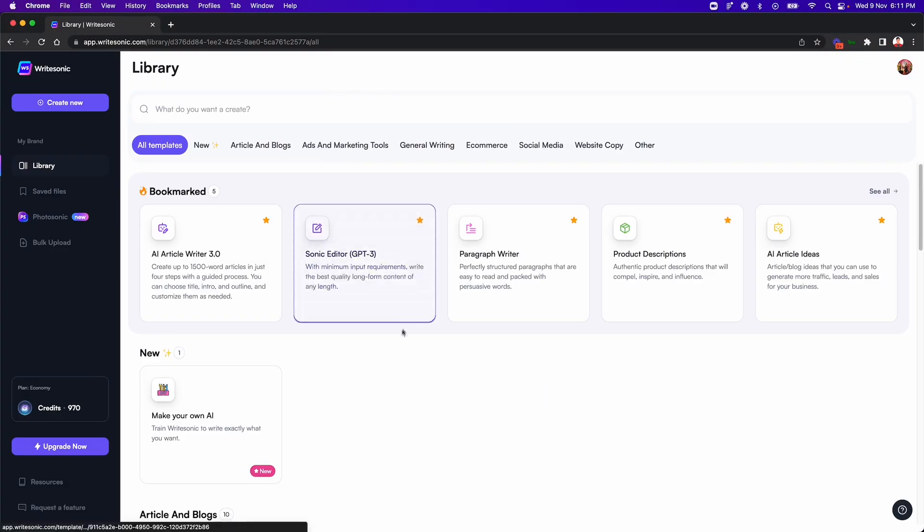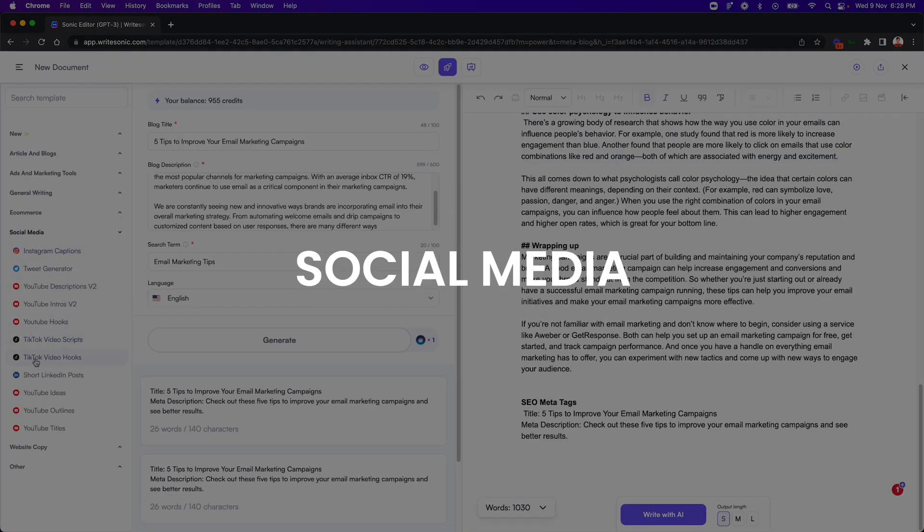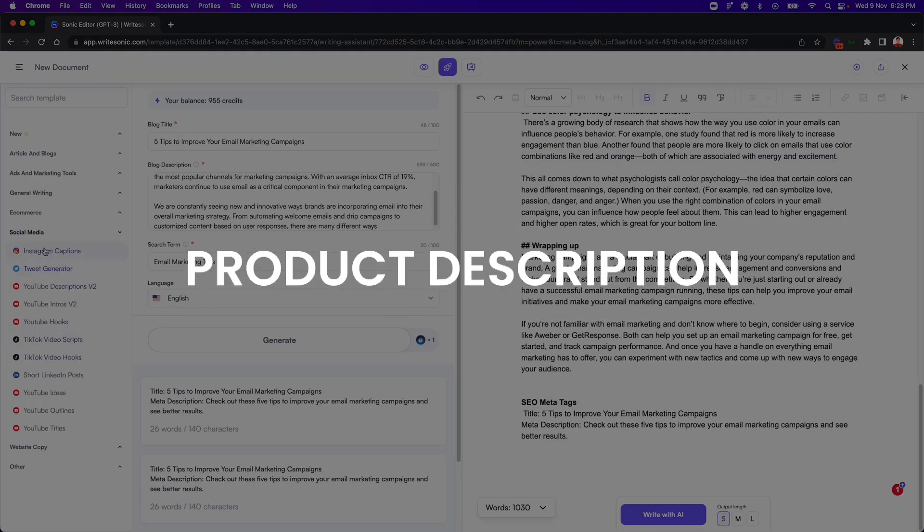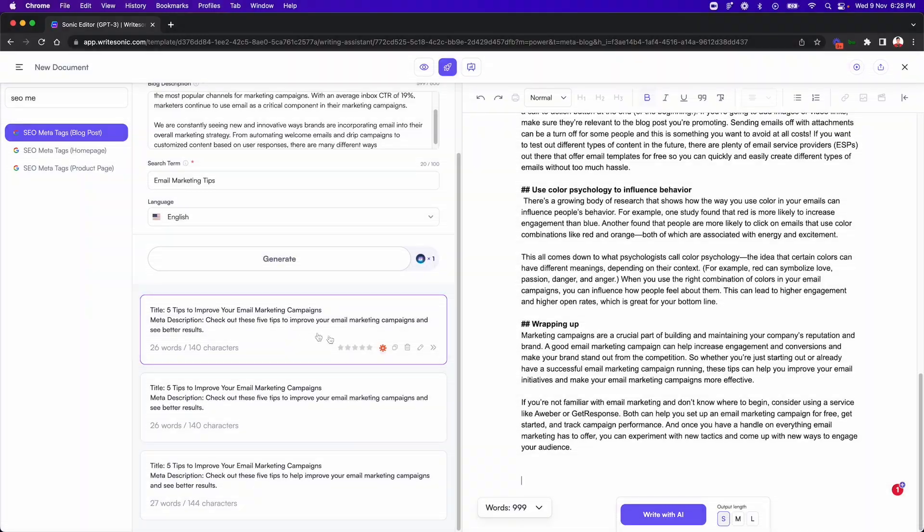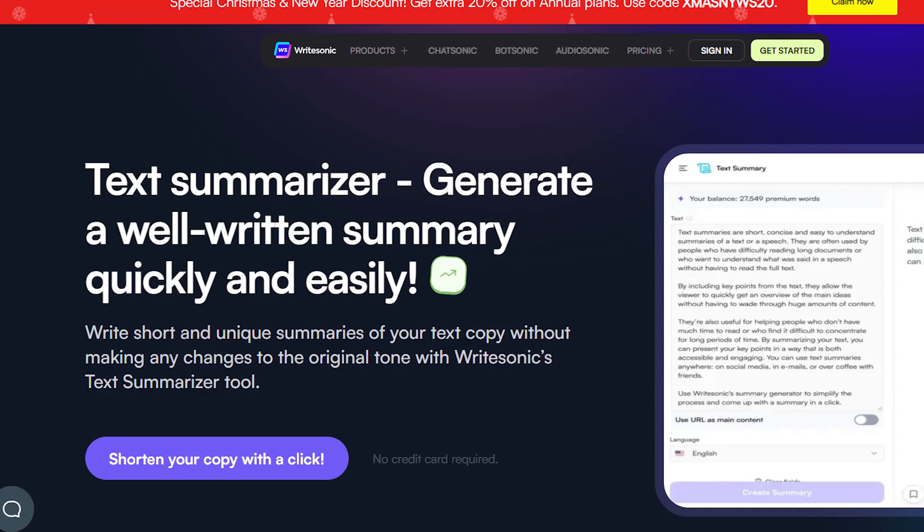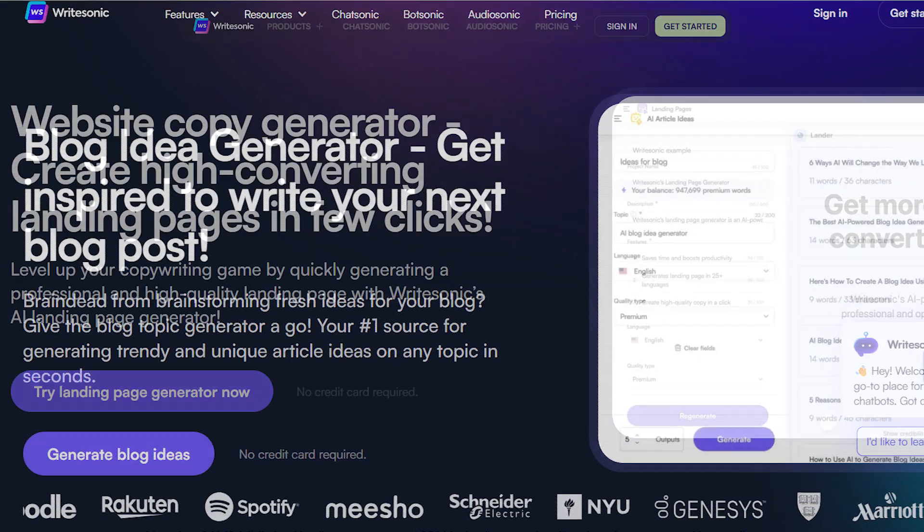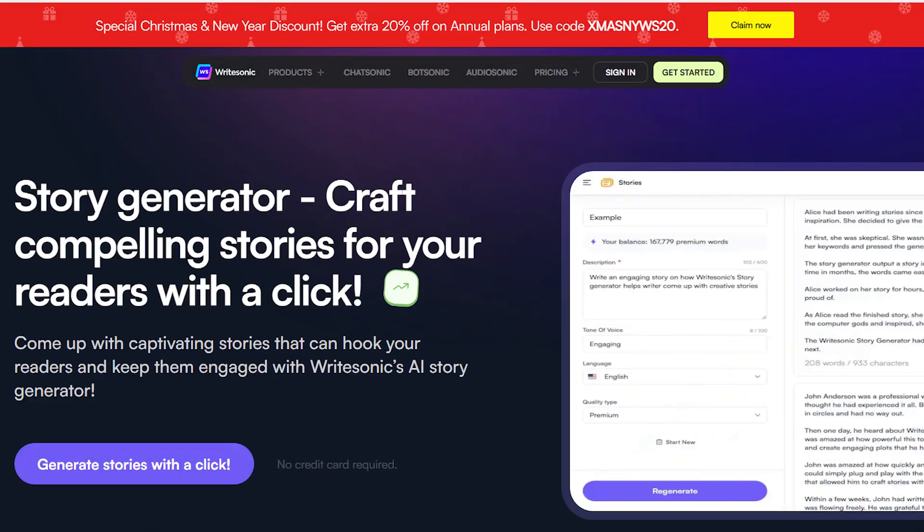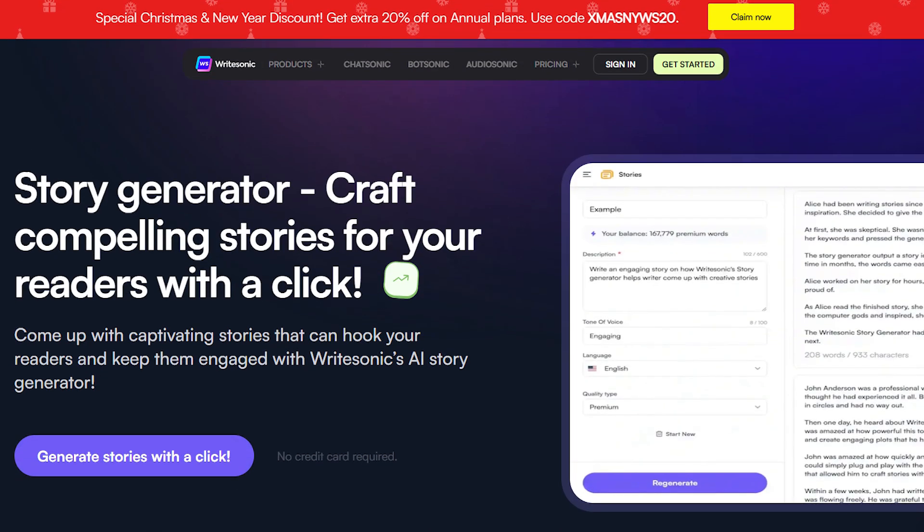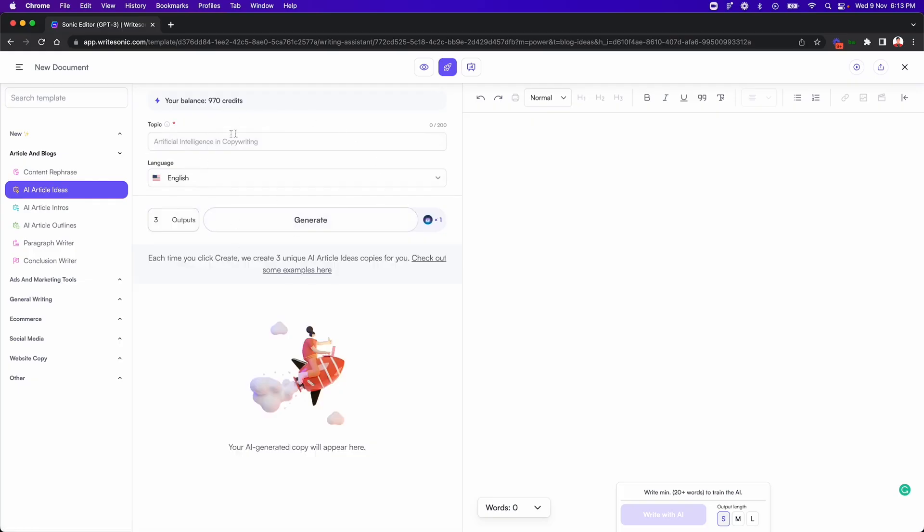WriteSonic can be used for various purposes, such as blog posts, social media, product descriptions, email marketing, and more. You can use it to summarize articles, generate content ideas, create landing pages, and craft compelling stories for your brand.